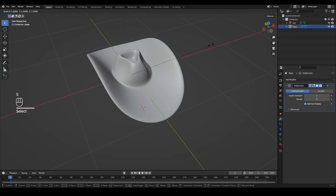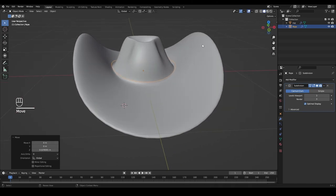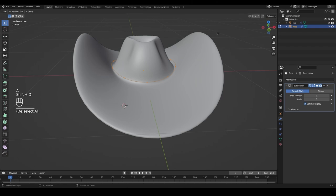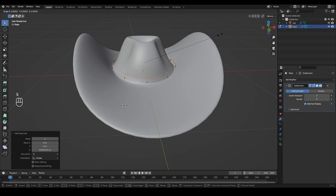Scale the rope up a little so we can see it better, then G and Z to move it just a little bit further up. Go into edit mode, switch to vertex select by pressing 1, select all by pressing A. Then Shift+B and press Z right away to move this duplicate a little higher than the first one. Press S to scale it down just a little bit.